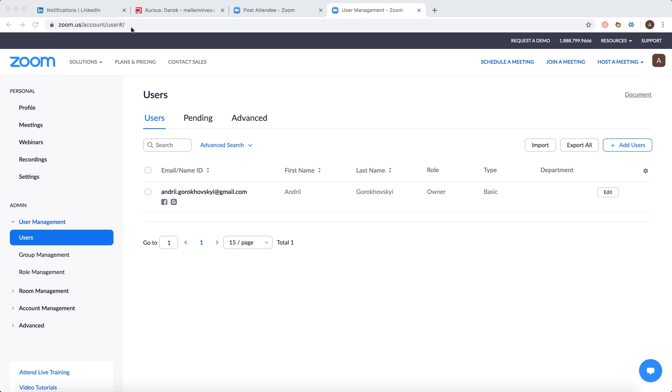You need to go there and then login with your email. And then you need to go here in the admin part on the left and click users.